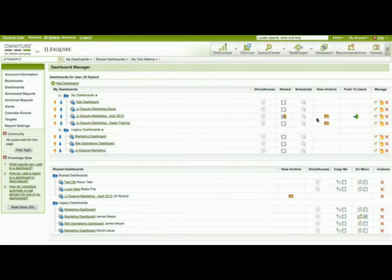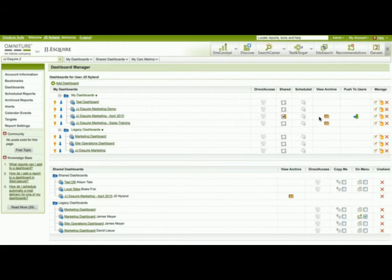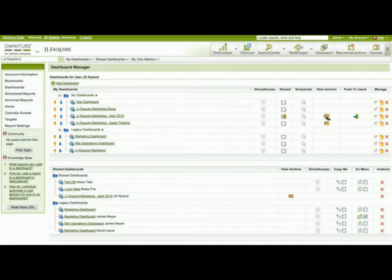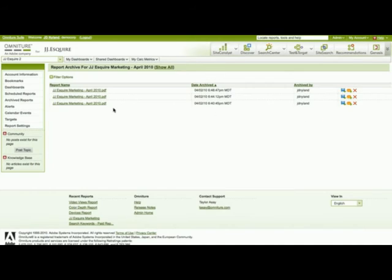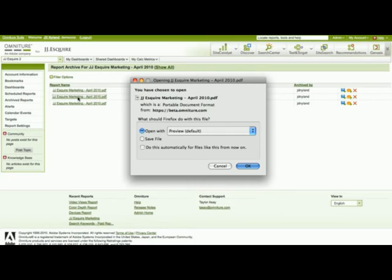You'll notice over here on the right that I have two dashboards that actually have archives. So I'm going to open up the JGS Square Marketing April 2010 archive, and you'll see that I have three copies of the dashboard in the archive. I'm going to go ahead and open the one up from 6:44 p.m.